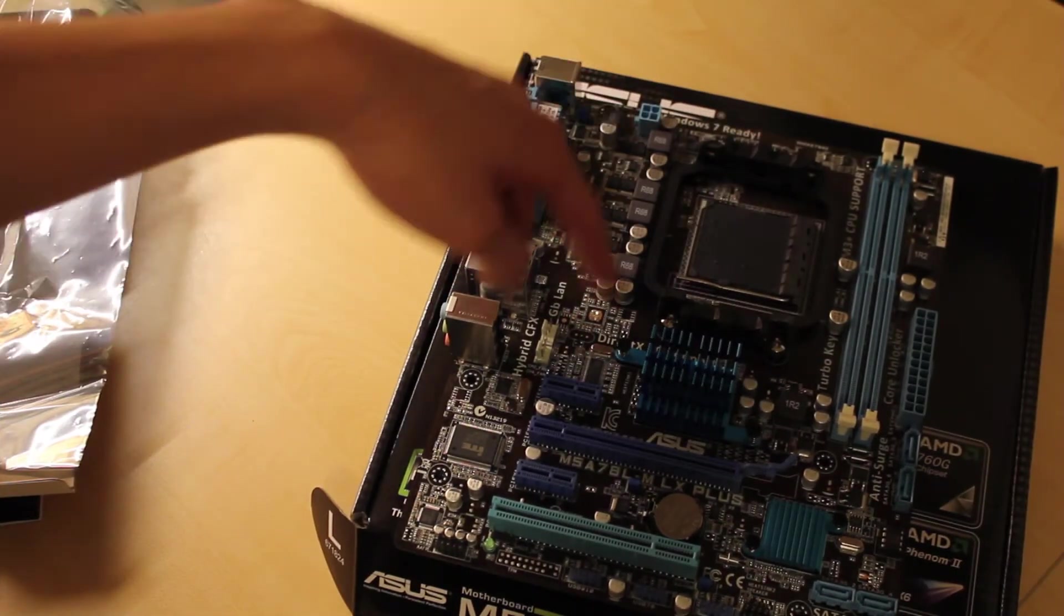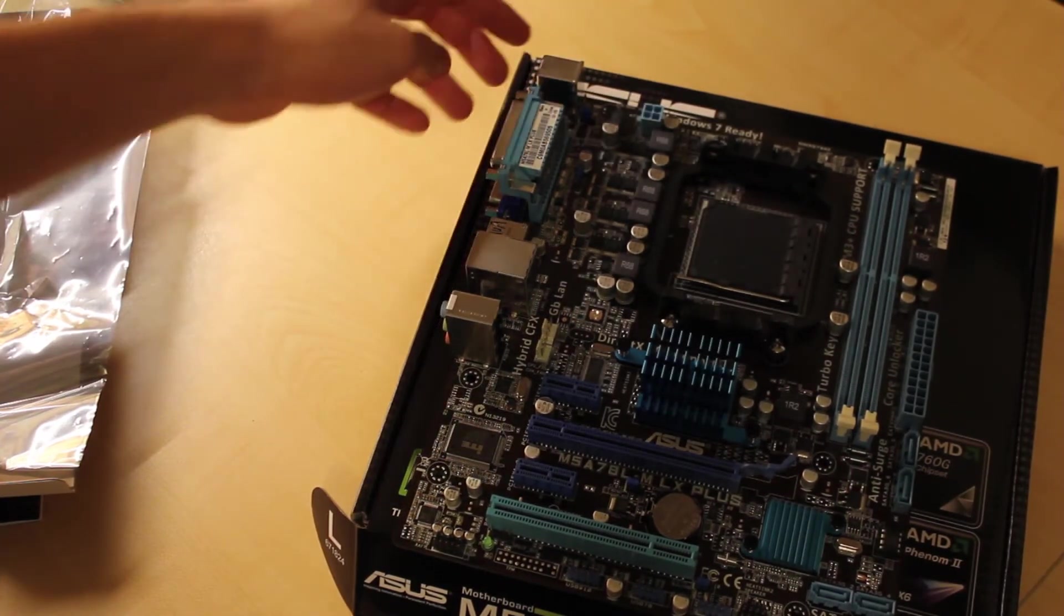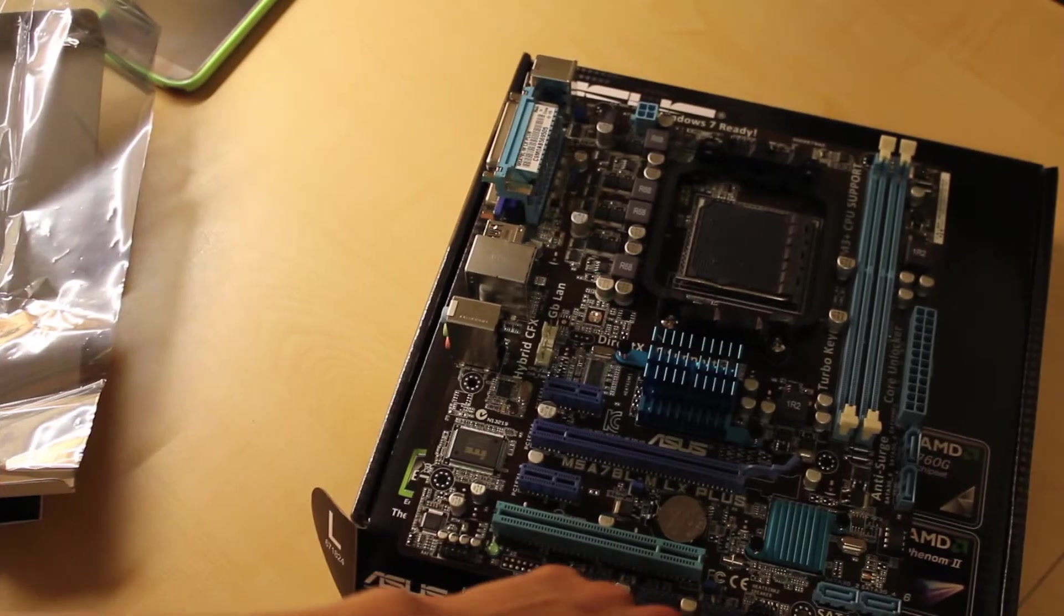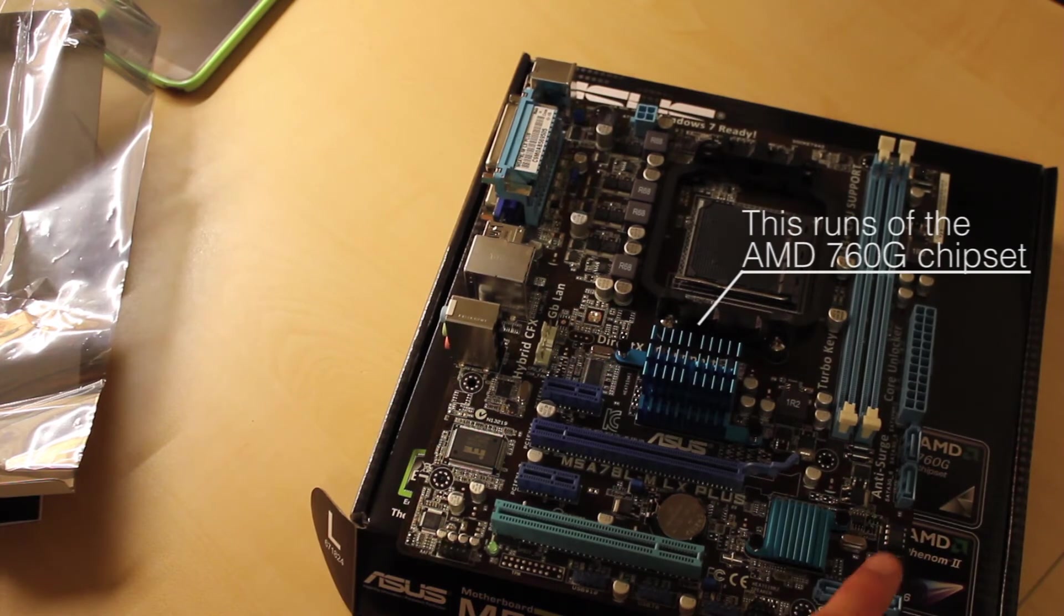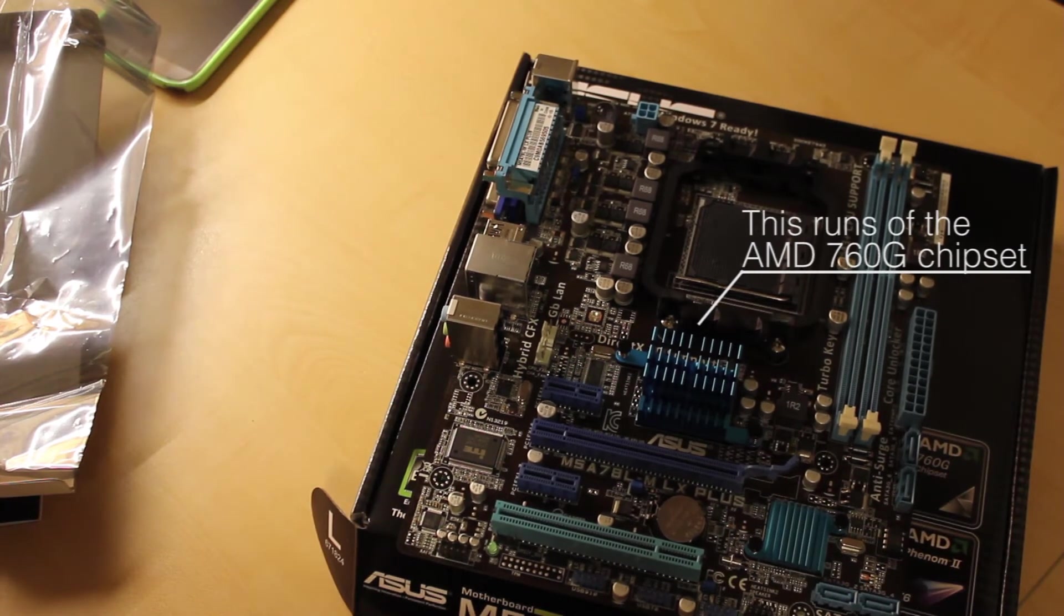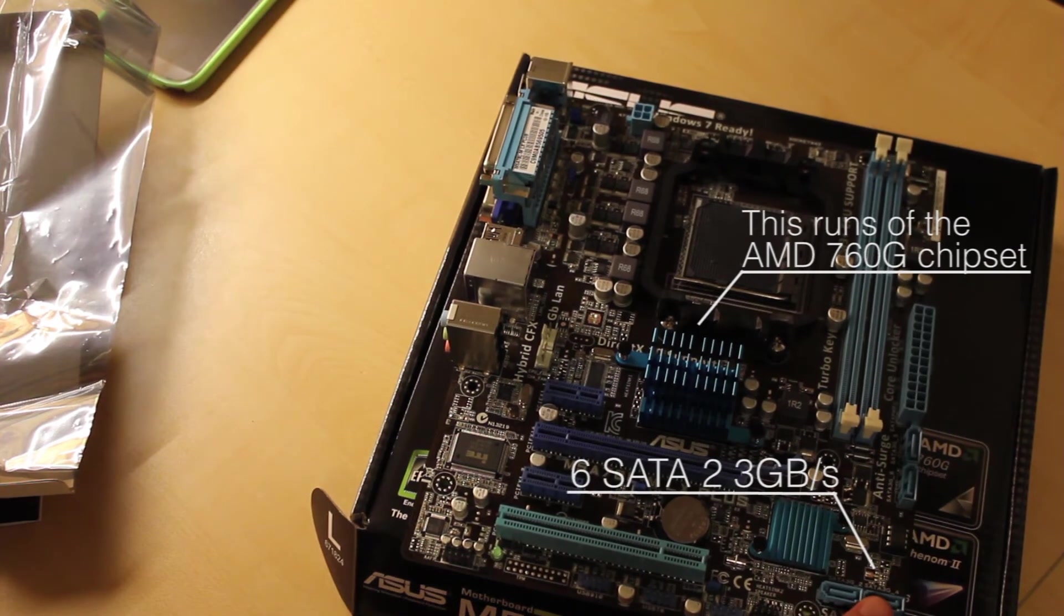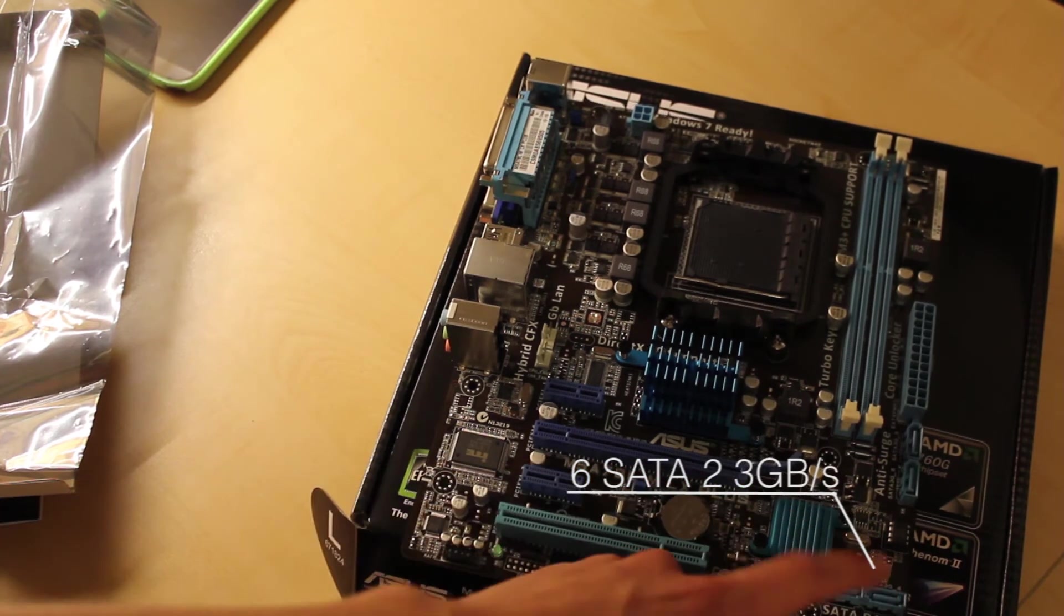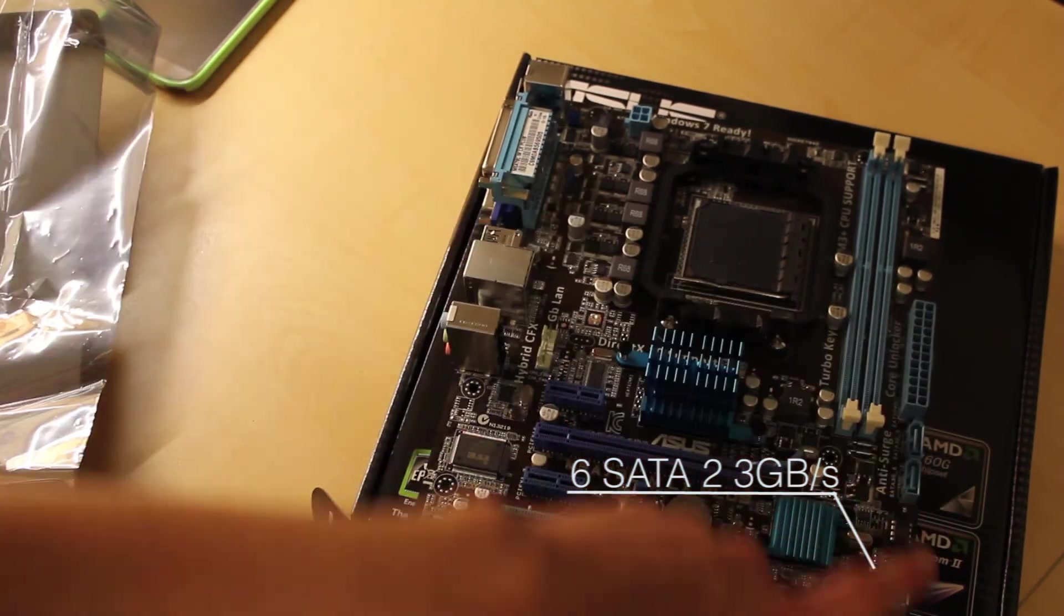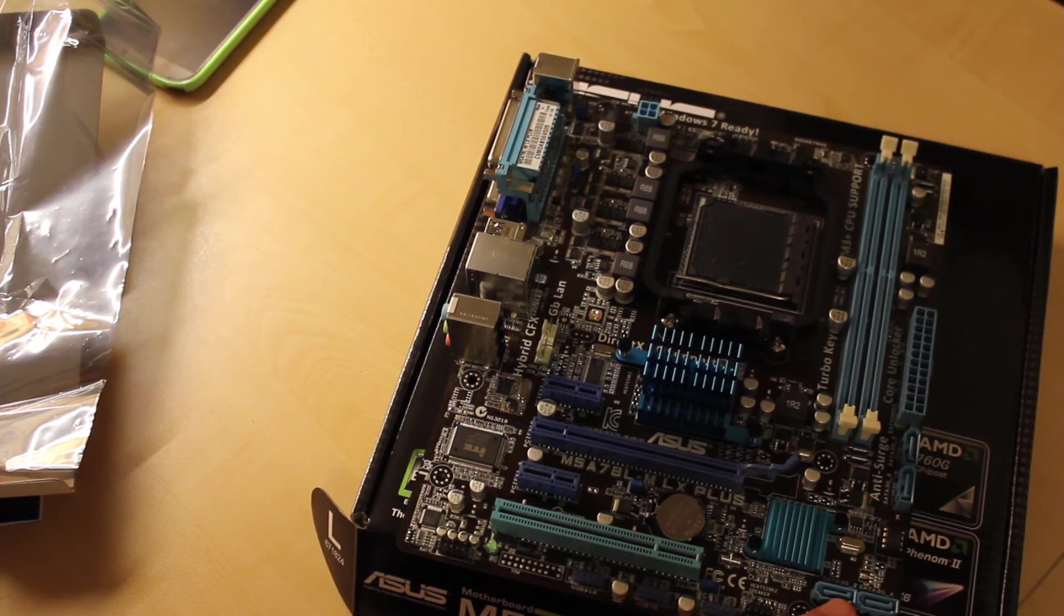We have MOSFET 4-pin power, the chipset heatsinks. Here we have SATA 2, 3 gigabit per second connectors. We have 6 of them in total. These are for RAID.